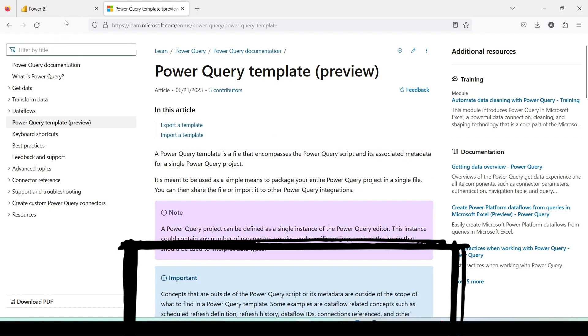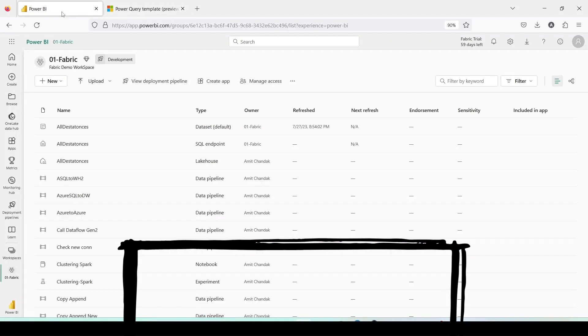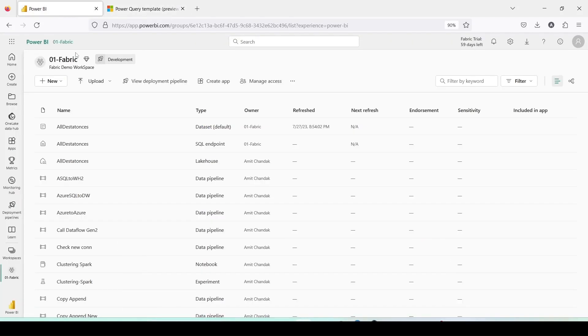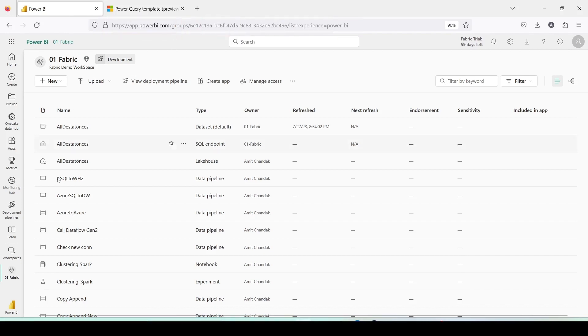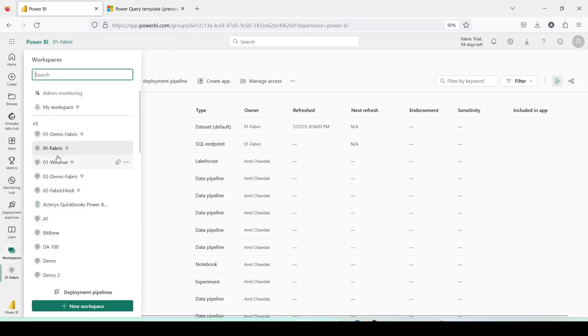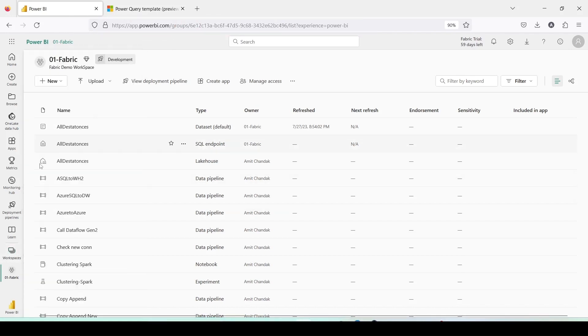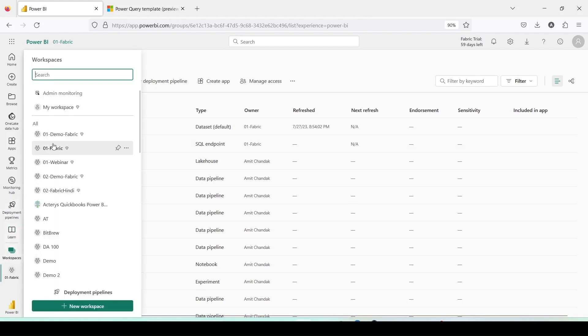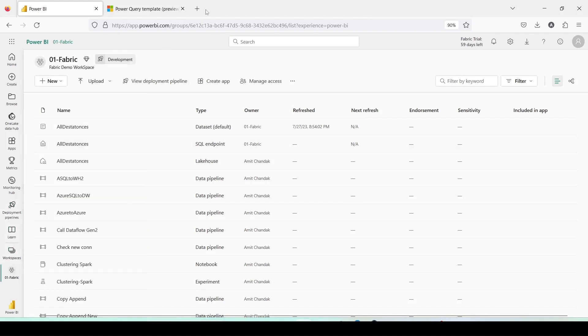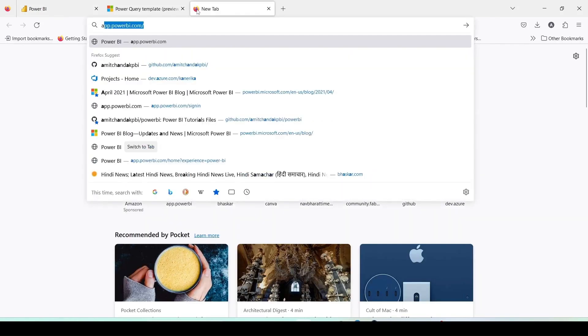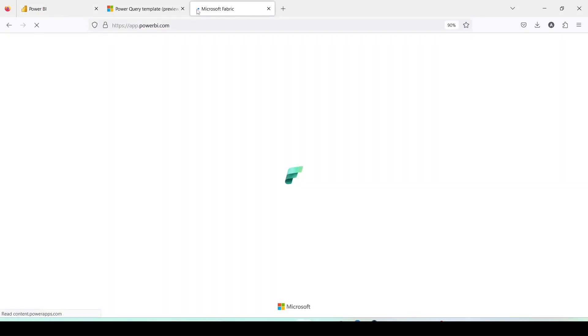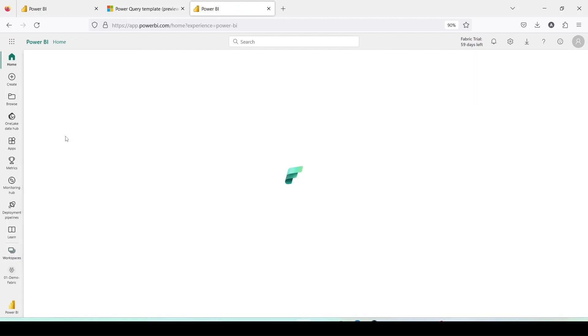Now, what's the advantage of doing this? To understand that, let me navigate to Microsoft Fabric which is at app.powerbi.com. In Microsoft Fabric, I will navigate to Workspace 01 Fabric. In another tab, I will open another Workspace 01 Demo Fabric.